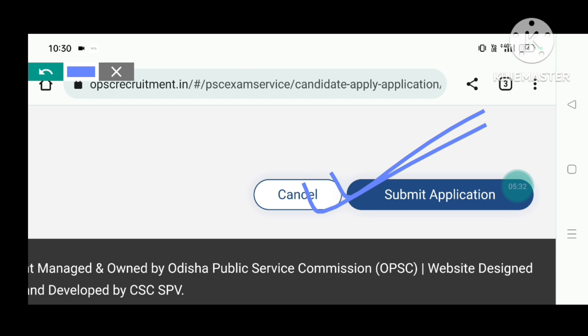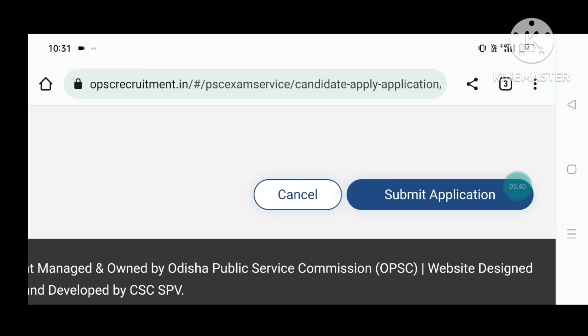That's all about how to online apply for Forest Ranger and Assistant Conservator of Forest. If you enjoyed this video, please subscribe to the channel for more online apply videos. We will help you prepare for competitive exams. Bye bye!